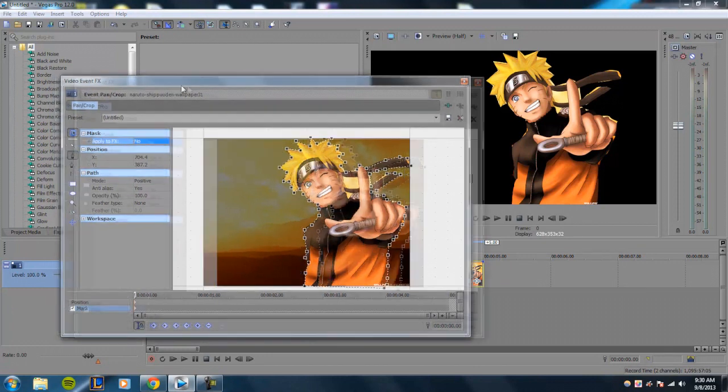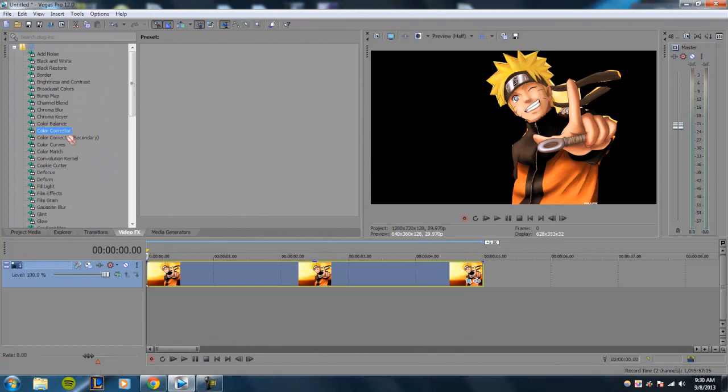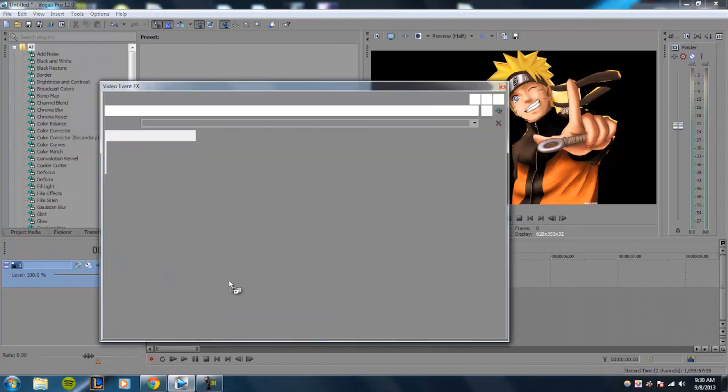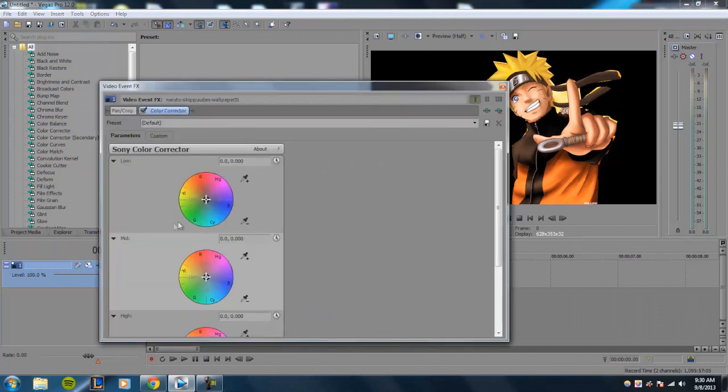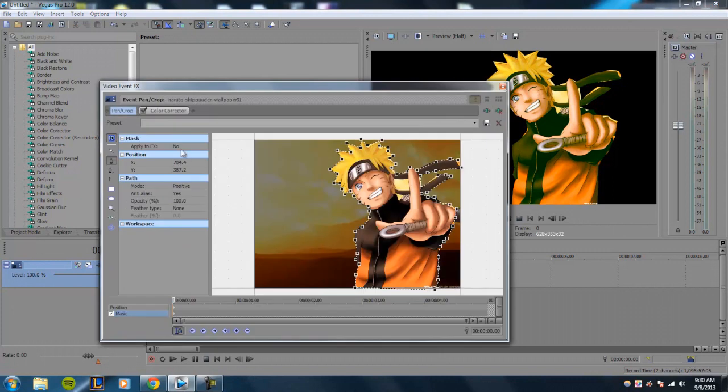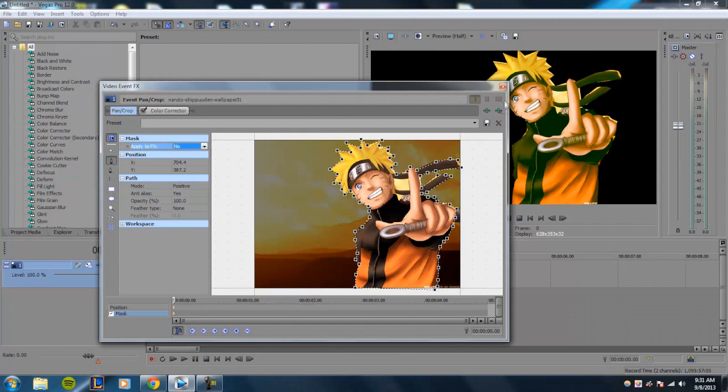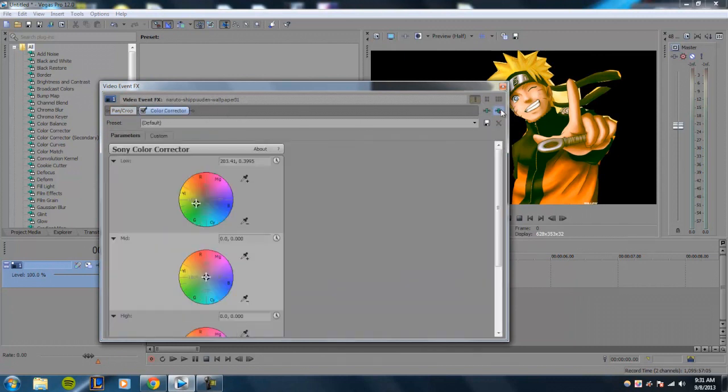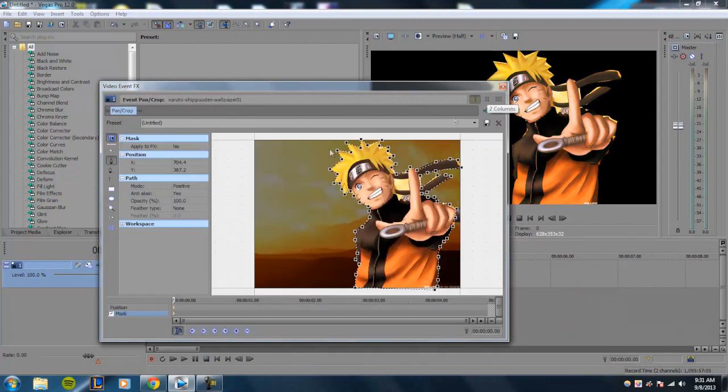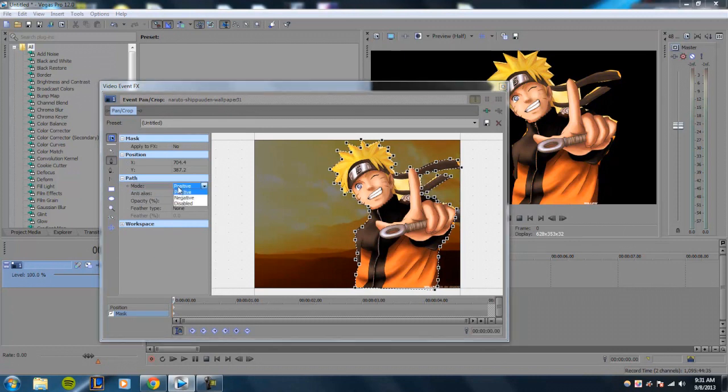And then you can choose to apply the FX to the entire image or not. So I'm going to go ahead and take off the color corrector. And the path is basically where you can fine-tune your mask.